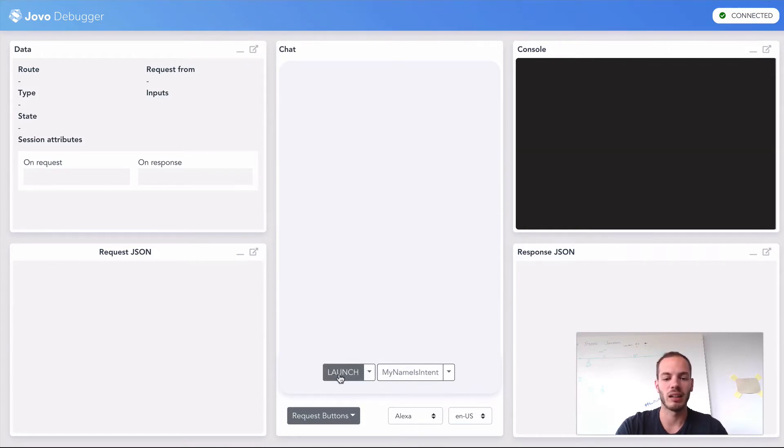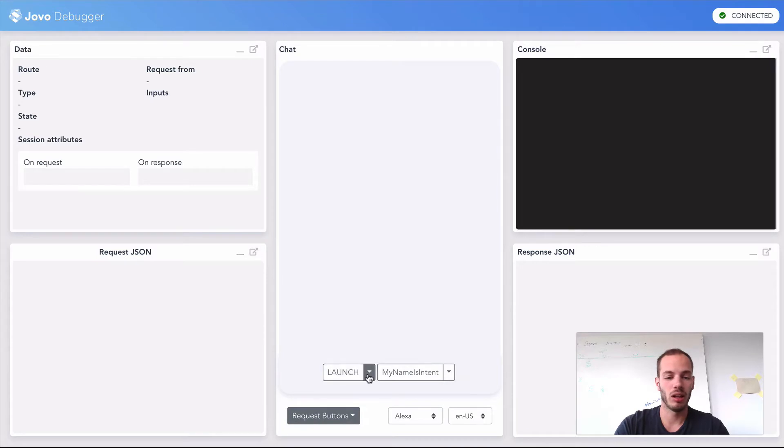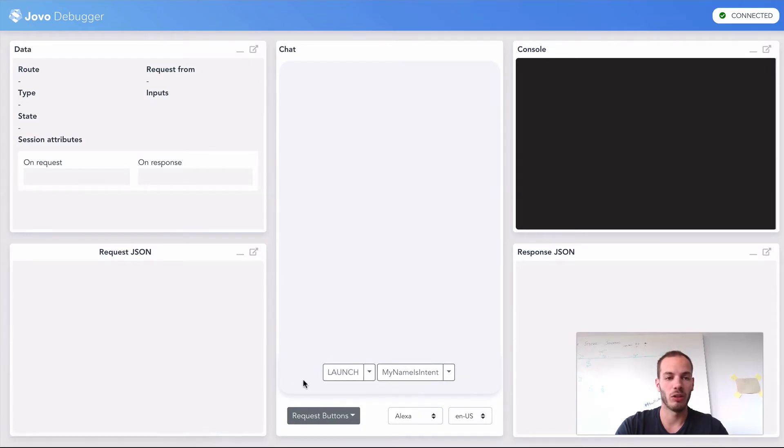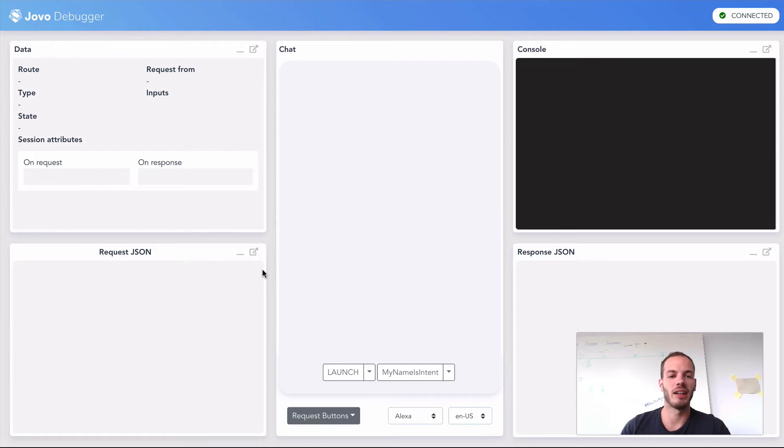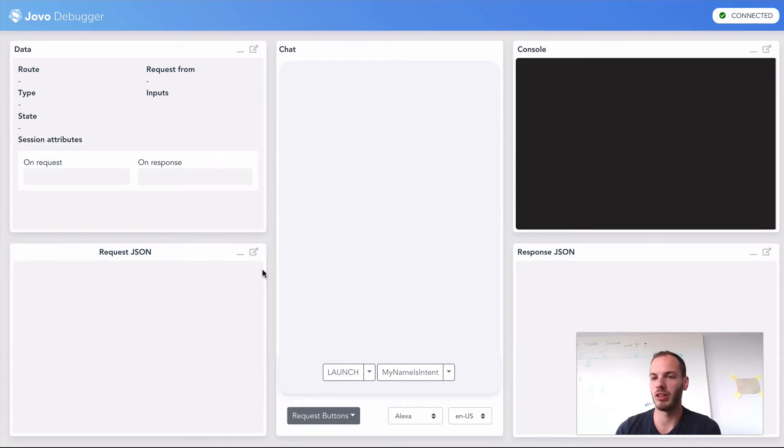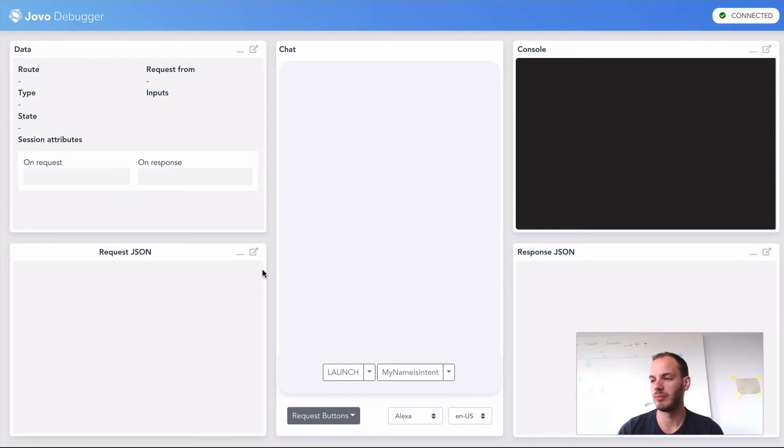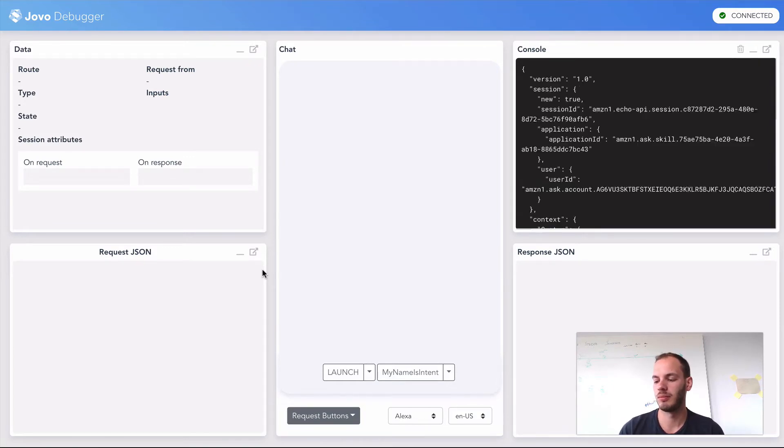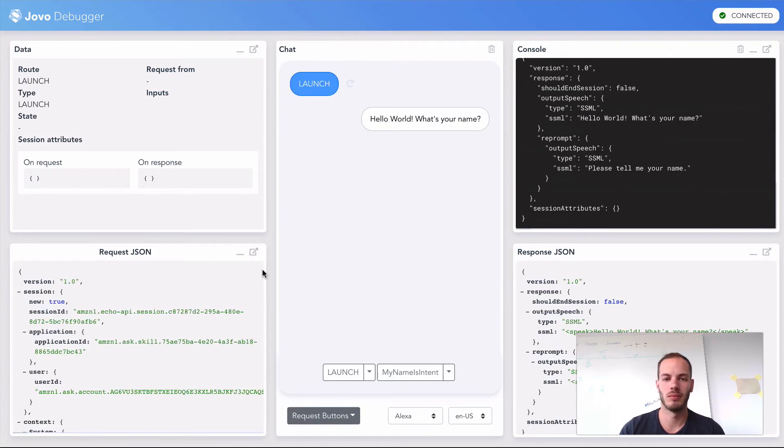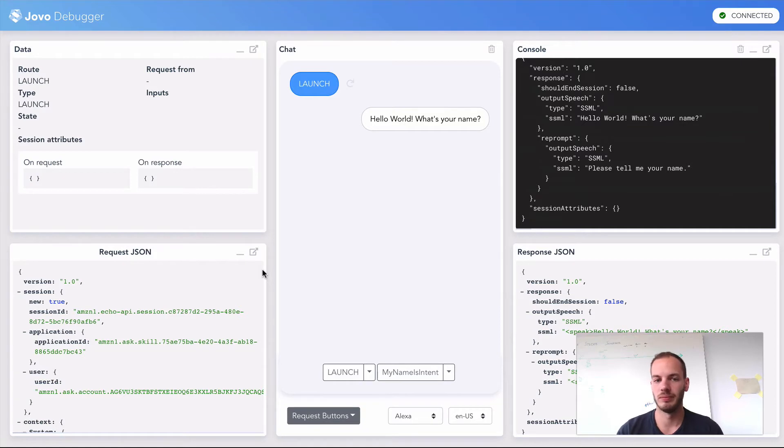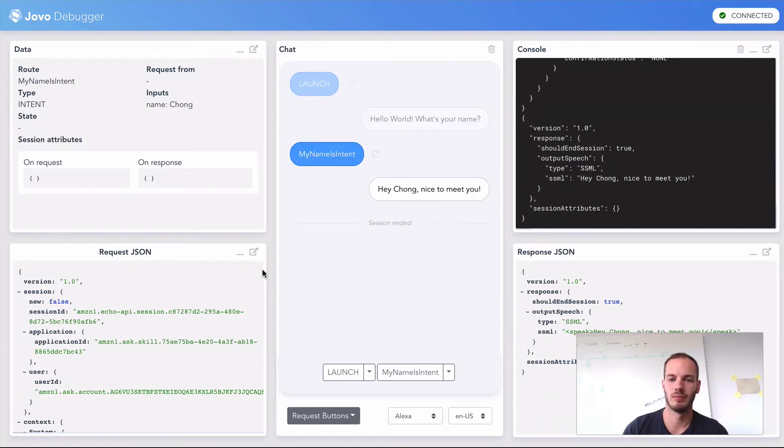I can see that it automatically fetched my language model from the Jovo development server. Even if I just talk to my device, something shows up. Alexa, open my debugger. Hello world. What's your name? My name's John. Hey John. Nice to meet you.